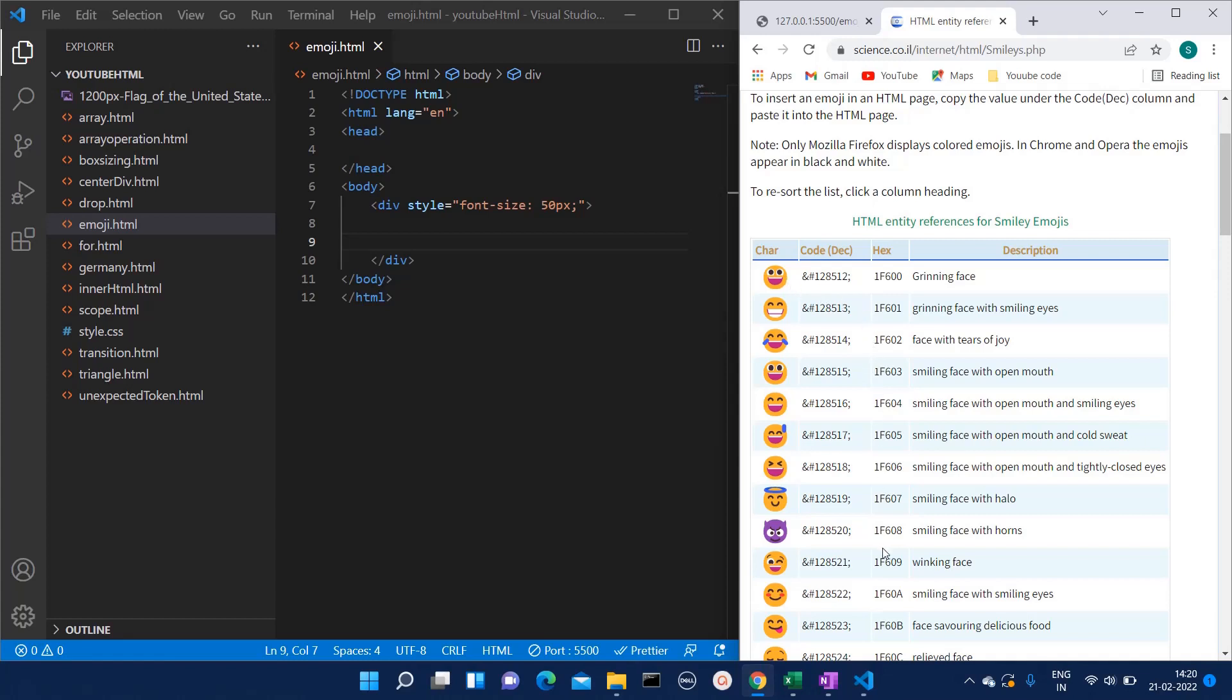In HTML, generally when we have to give space, we use ampersand NBSP. Like that way, you will have to use this code. So suppose I want this first emoji and I wanted to show this one on our web page. Here I have created on the left side one HTML page.